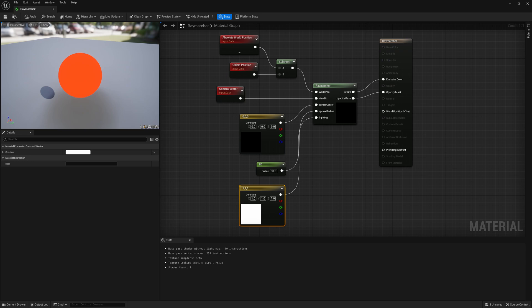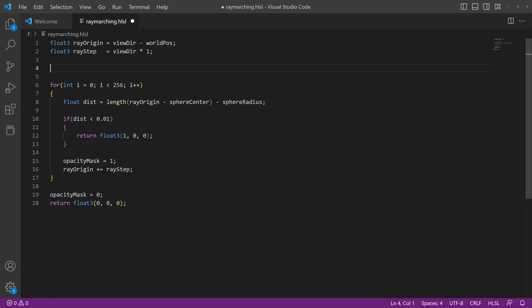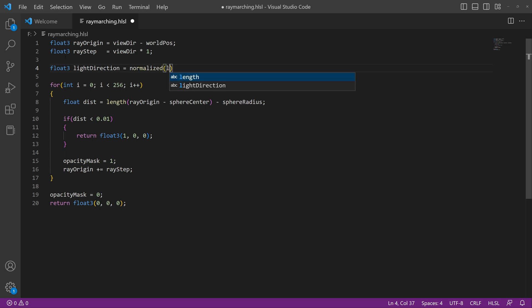So in our code, we're going to make an adjustment. We're going to go up here and define a new float 3 called light direction. It's going to equal the normalized light position, so we turn it into just a normalized vector.